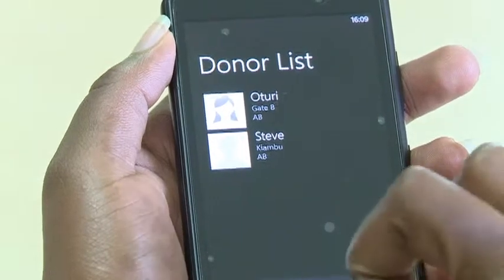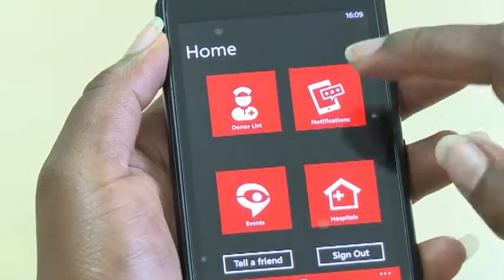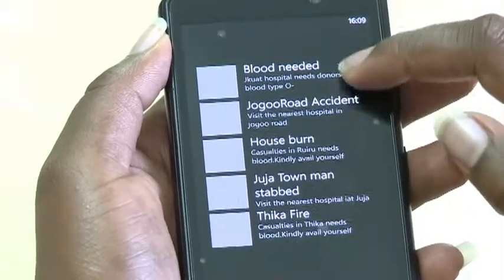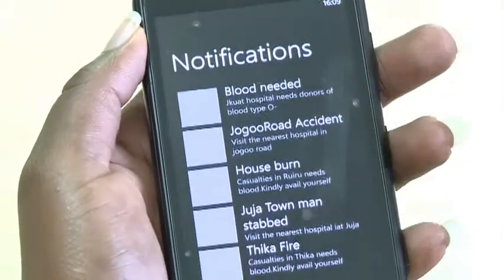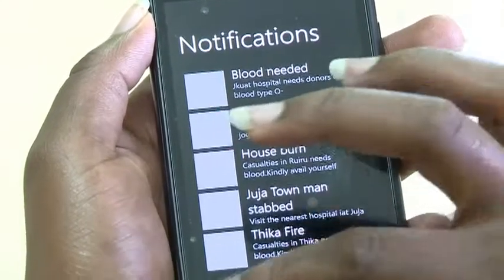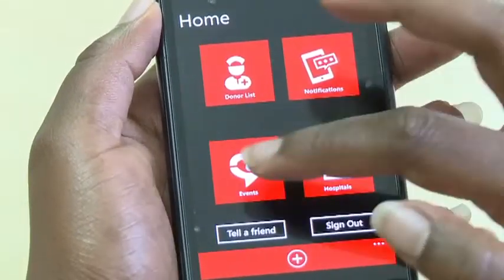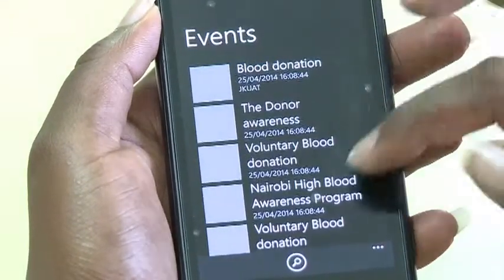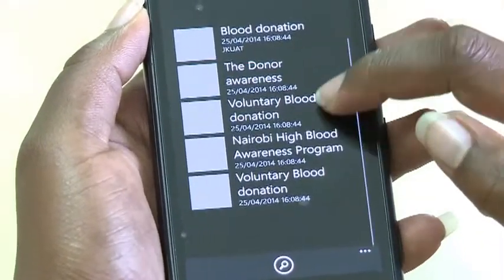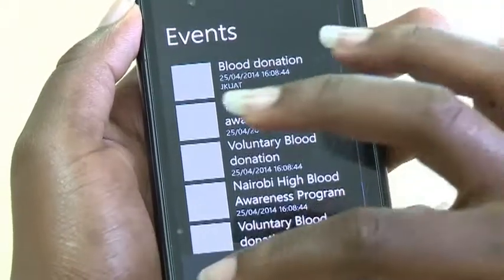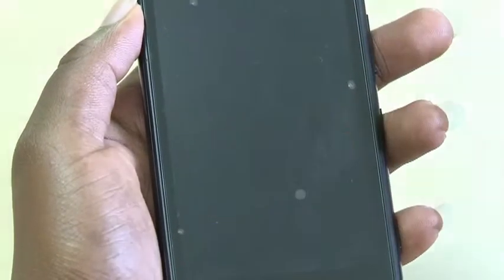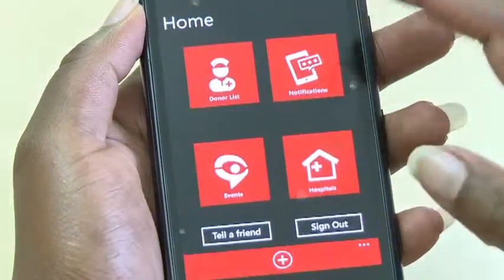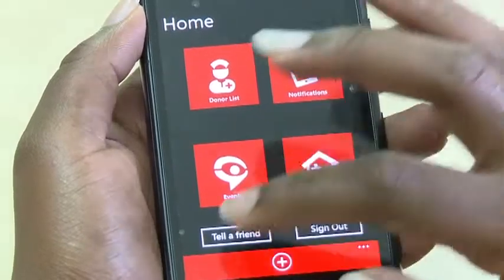A notification icon lets the user know where blood donation is needed urgently. At the bottom of the homepage is an icon that gives the user the option of adding notifications. The hospital icon helps the user via HERE Maps in locating a blood donation center.